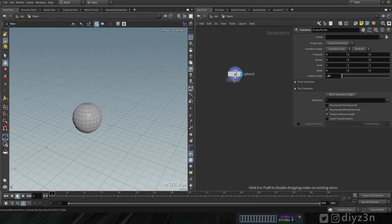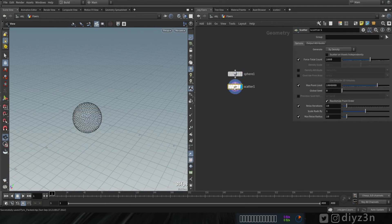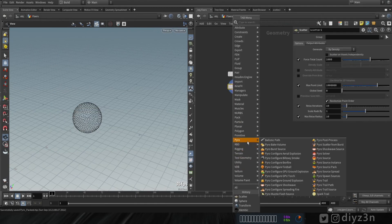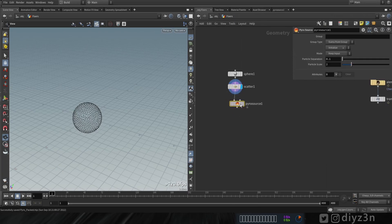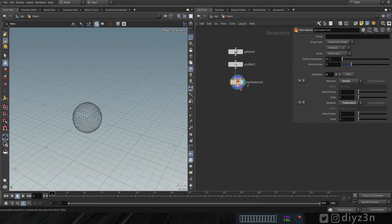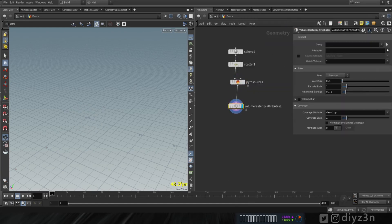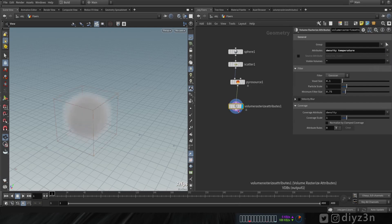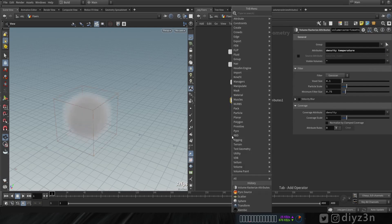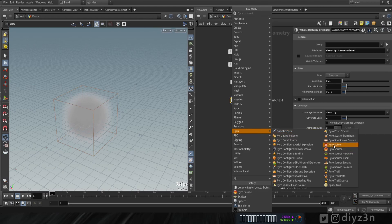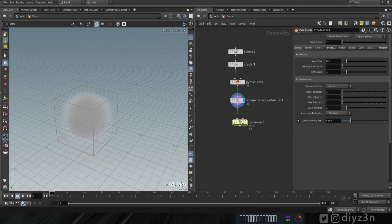First, let's see how the pyro source works in the traditional way. I'm going to use this field and scatter points on it, then create a pyro source and initiate the smoke. Then, using volume rasterize attribute, I'm going to rasterize temperature and density. Now we're going to create a volume solver.